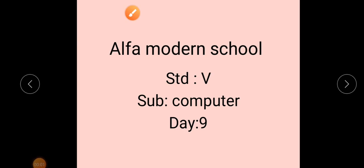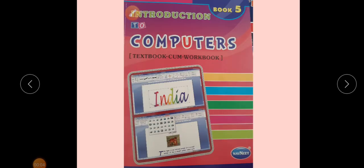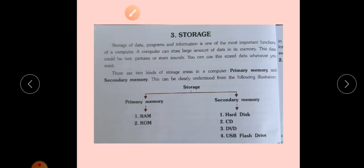Standard 5th Computer, Day 9. This is the book cover introduction to computers, Book 5, Chapter number 3, page number 40 — Storage.